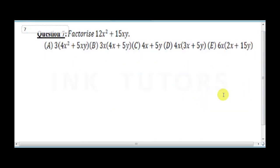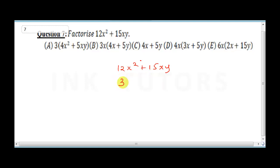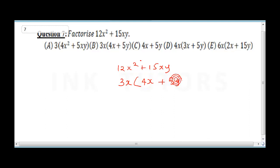Question 7 says factorize 12x squared plus 15xy. Look for what is common to both terms: 12 and 15 are both multiples of 3, and x is common to both. So we bring out 3x. Inside the bracket: 12x squared divided by 3x is 4x, and 15xy divided by 3x is 5y. The final answer is 3x(4x plus 5y), and the correct answer is B.